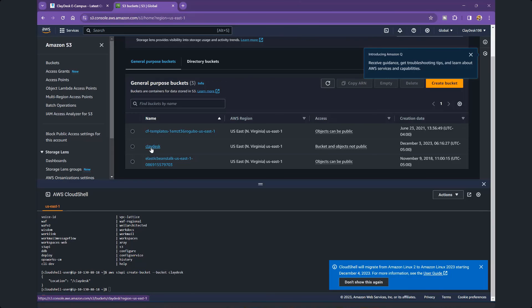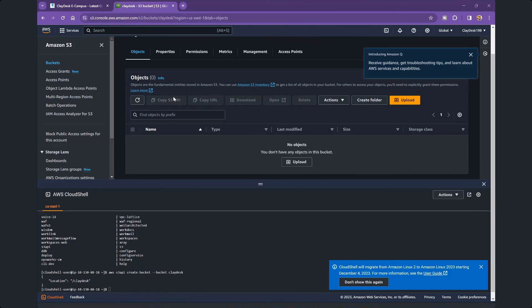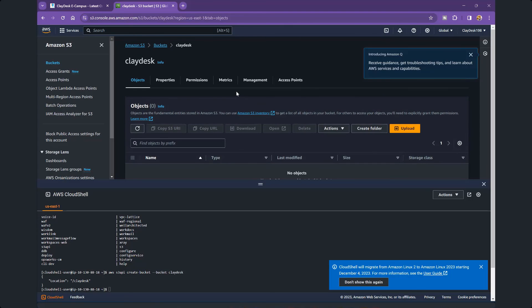Here's my bucket. If I click on Clidesk, this is my bucket and here I can set properties, permissions, and so on. I hope this helps. I wanted to cover and give you a short demo on the Management Console itself, Amazon Q, and how to use Amazon Q to create a bucket as an example. Let me know if you have any questions, and let's move to the next lesson.